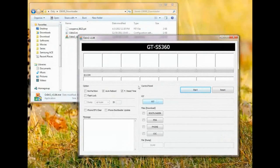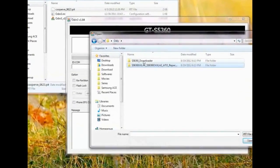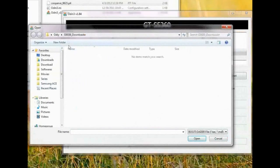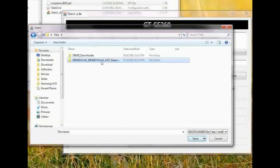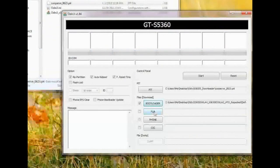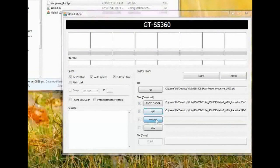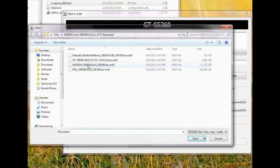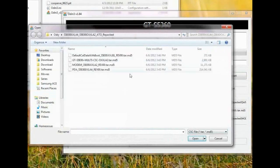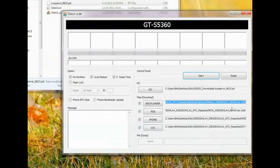We need to select some files. The pit file goes here, and this bootloader that is present in the package goes here. Then PDA, phone, modem, and the CSC multi-CSC file. So these are all the files we need.